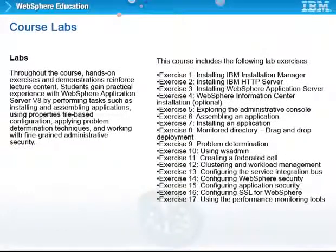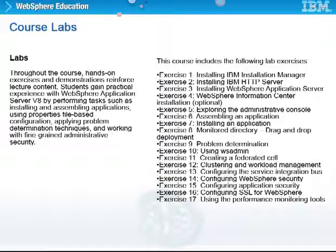Throughout the course, hands-on exercises and demonstrations reinforce lecture content. Students gain practical experience with WebSphere Application Server Version 8 by performing tasks such as installing and assembling applications, using properties file-based configuration, applying problem determination techniques, and working with fine-grained administrative security.